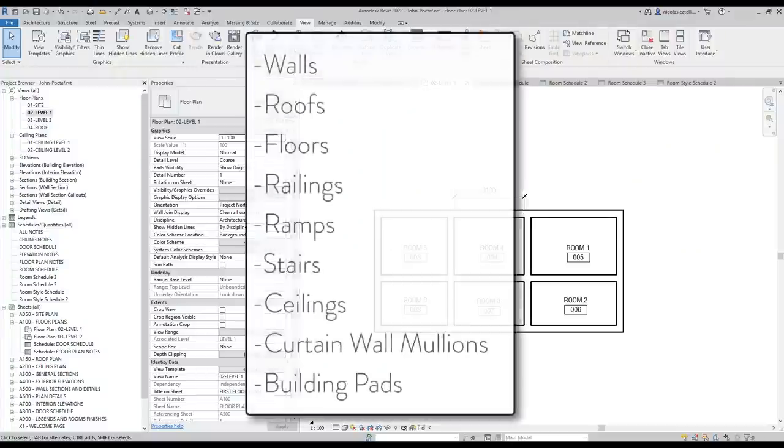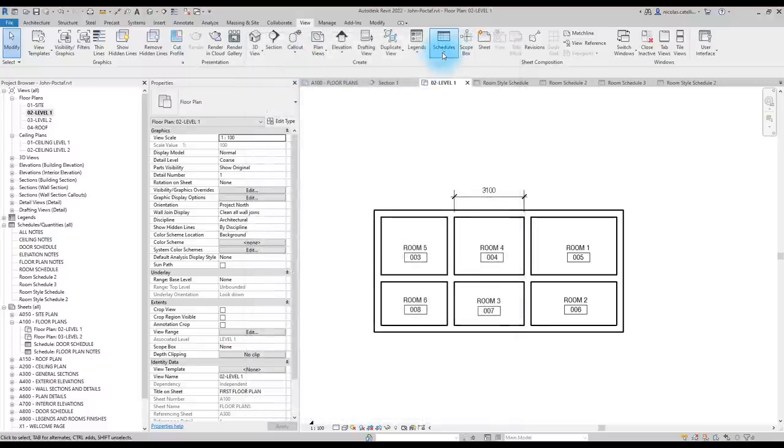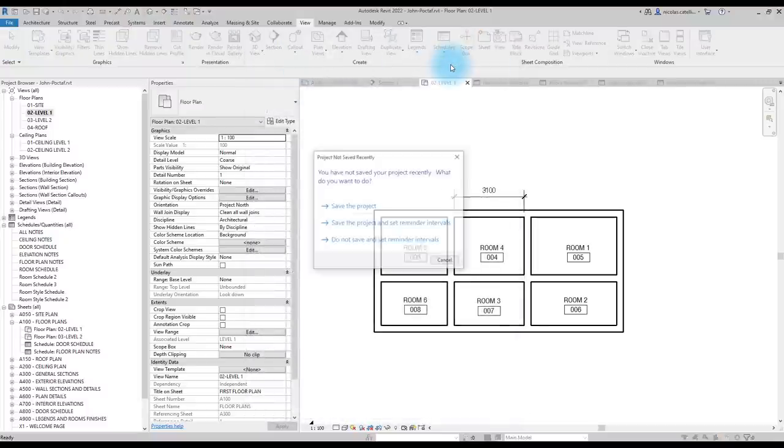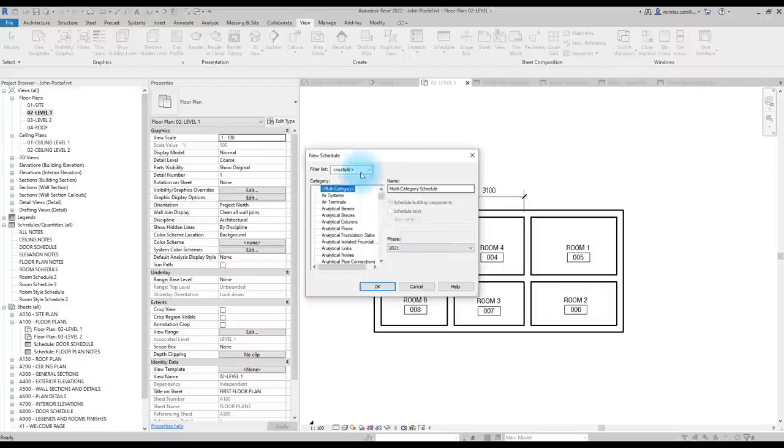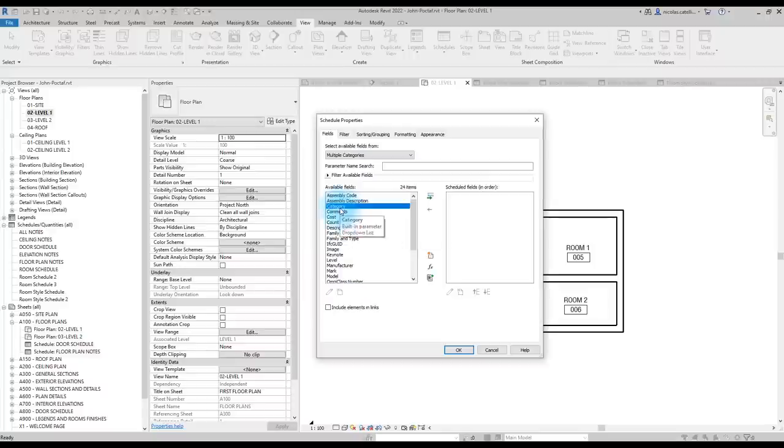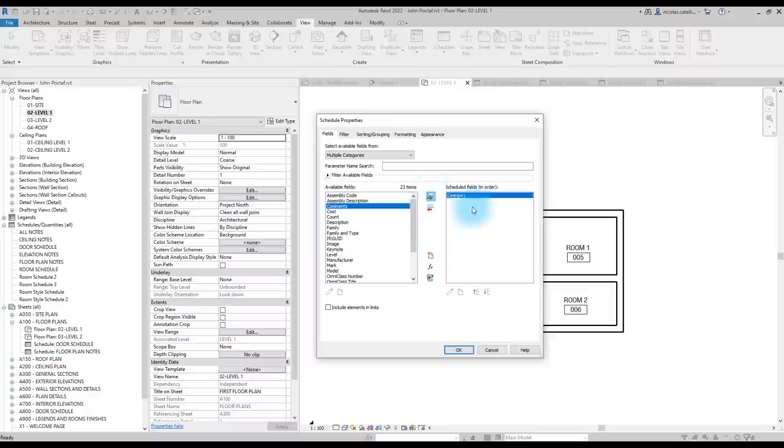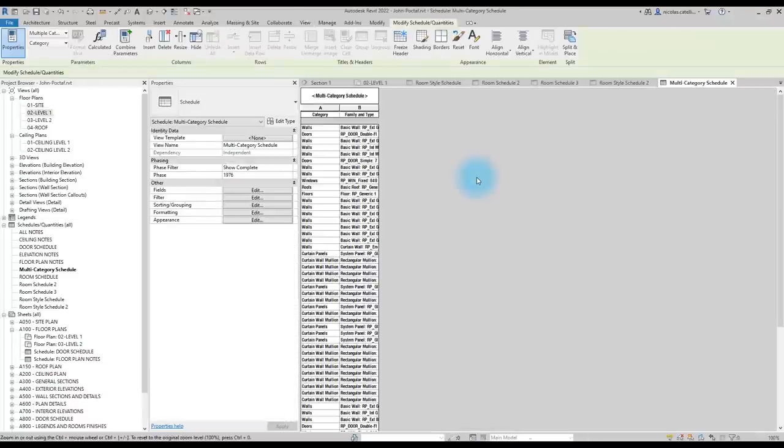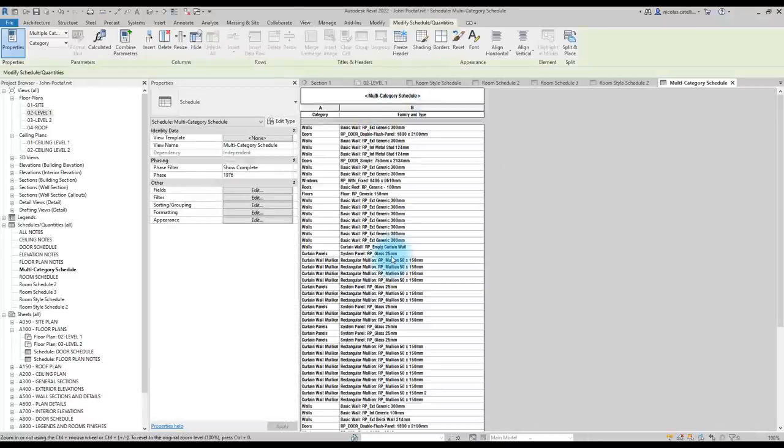Multi-Category Schedules now show system families like walls, ceiling, roofs, and floors. In fact, you can add all of these categories in Multi-Category Schedules. To use the feature, go to the View tab, click on Schedule and create a new schedule by clicking here. Use the first option, Multi-Category. We'll see a new field here, which is called Category. Let's add it. Let's also add family and type, and click on OK. Basically, this schedule contains almost everything in your project. It is a great way for BIM Manager to control what's going on in a model.